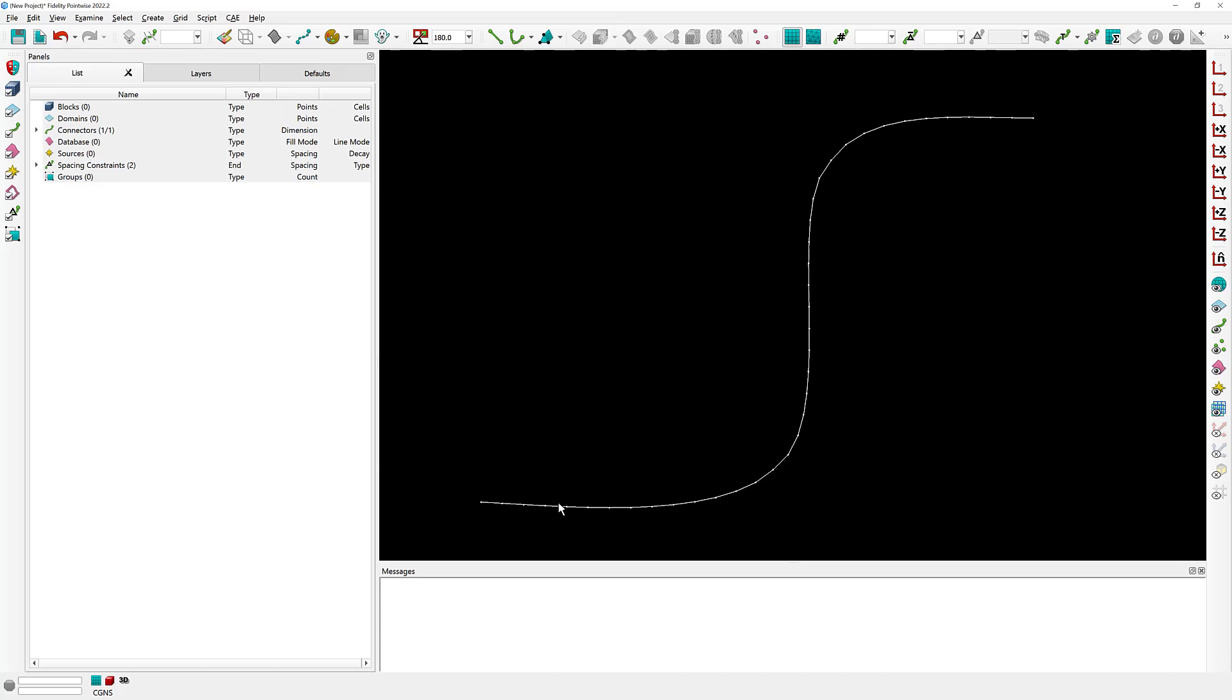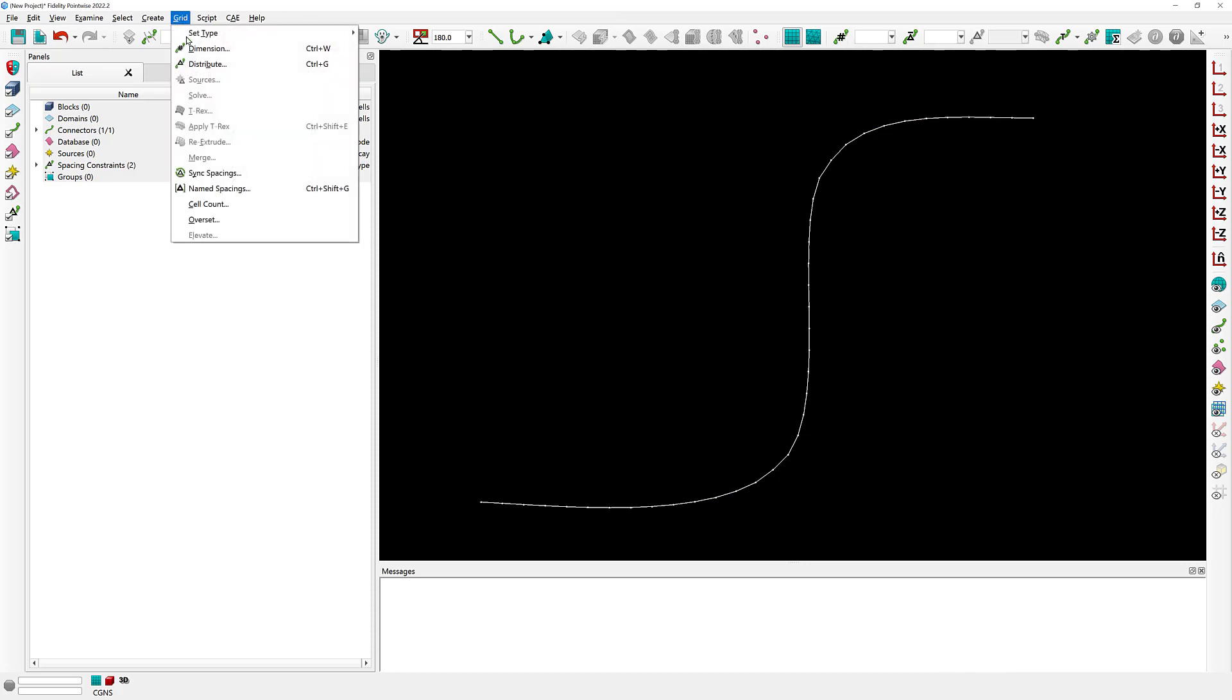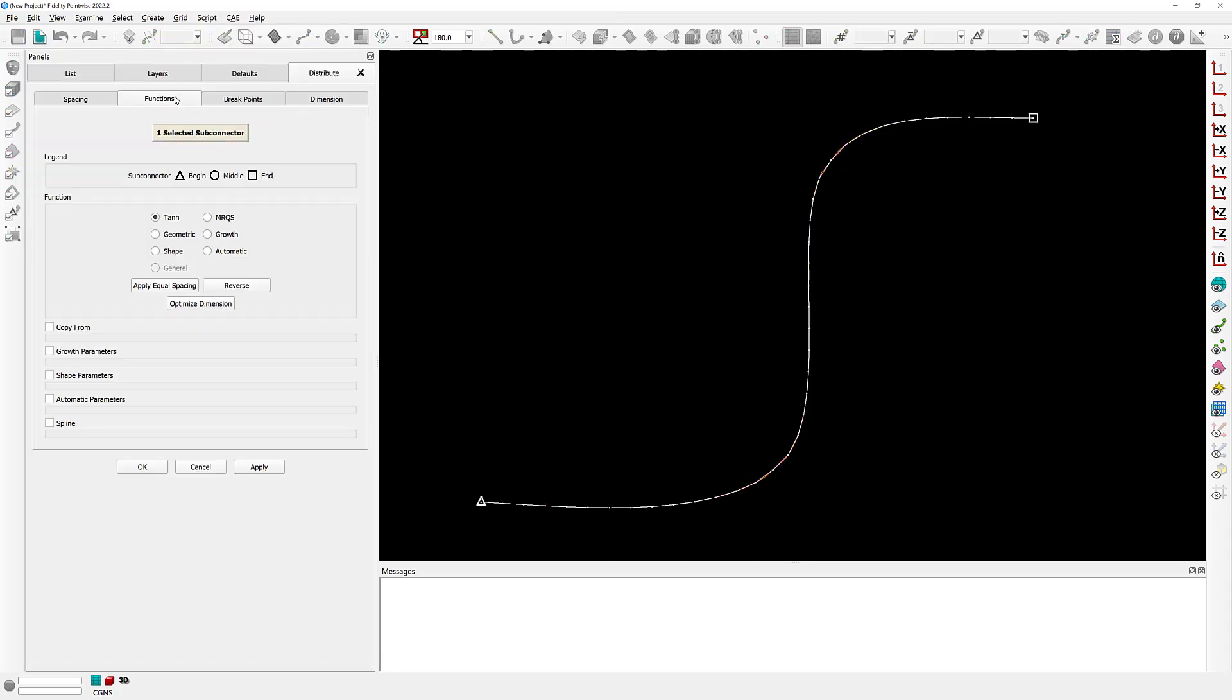First, as you can see again down there on the lower right portion of your Pointwise screen, the dimension of this connector was changed to 40. But also, if I go again to the grid distribute command, you can actually see that its distribution function was set from general to tanh, or hyperbolic tangent.